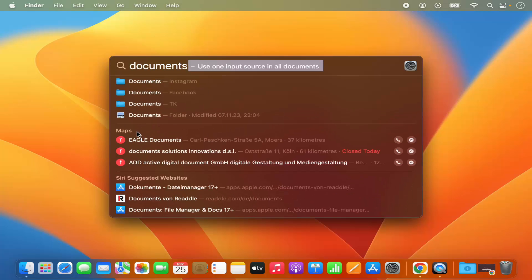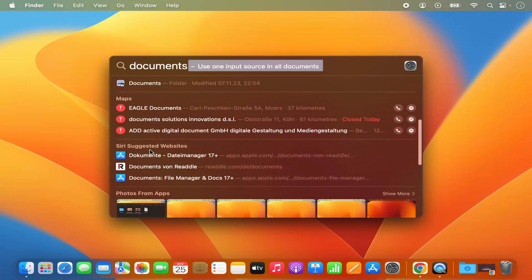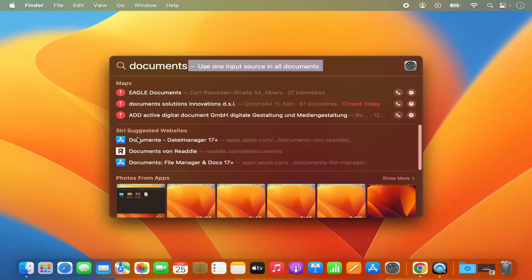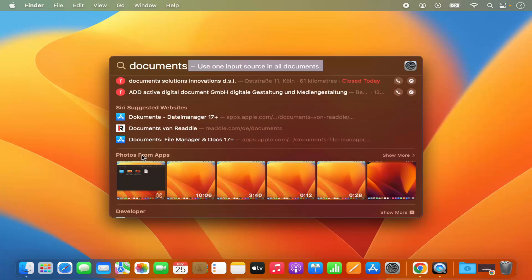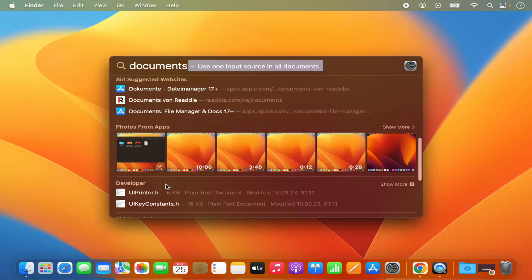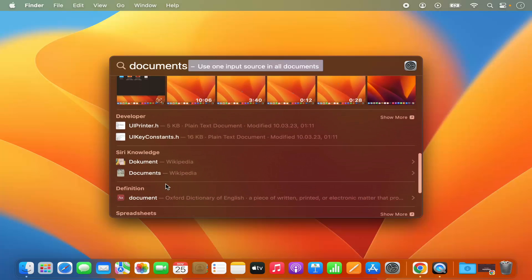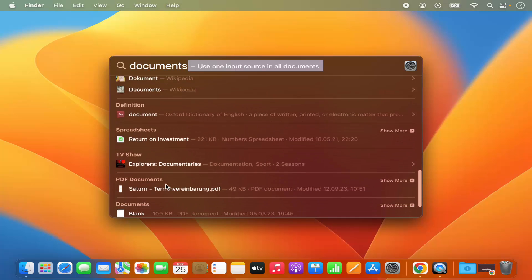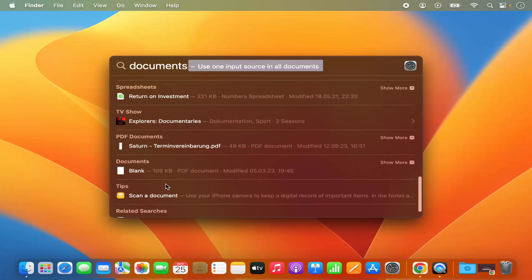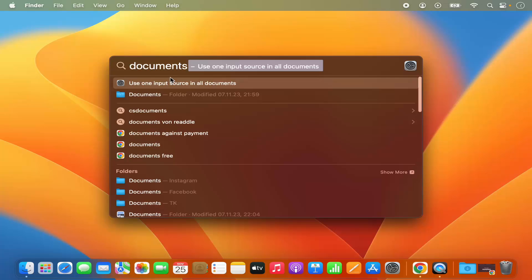I can also see the result related to maps, so it also shows that to me. And it can also search for documents on any website using Siri. It also searches in the photos app — if any file name is related to 'document,' it's going to search for that. So you can search in the spotlight for any document and folder.